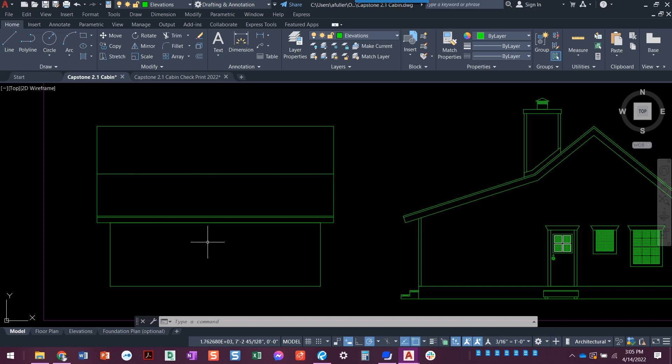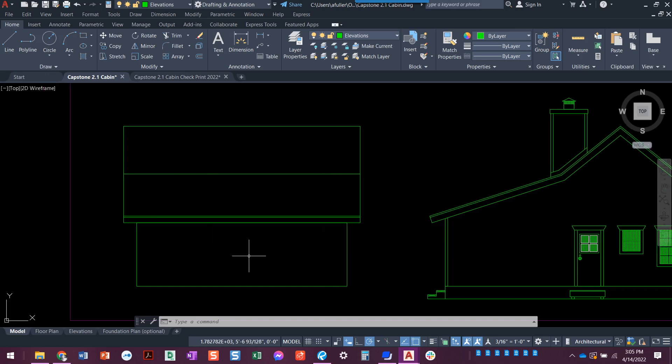This always reminds me of Snoopy's house when I see it just at this point. Once we add windows and everything, obviously not. It's just that basic shape is what that reminds me of. So that's it. We've got this going already.